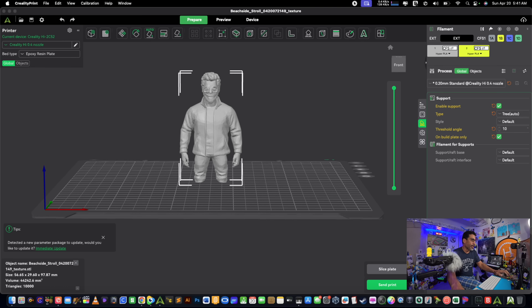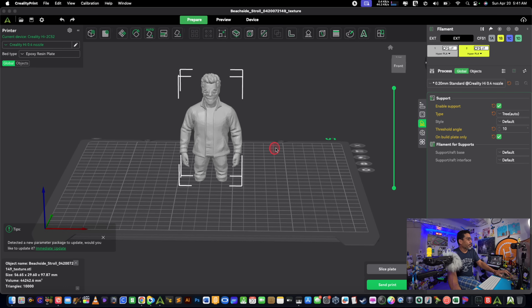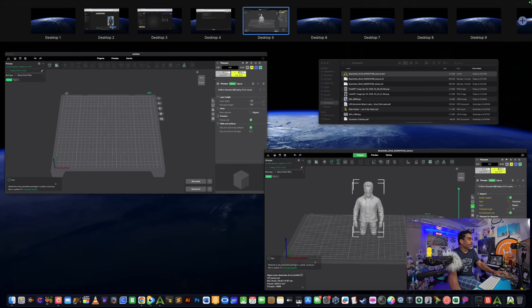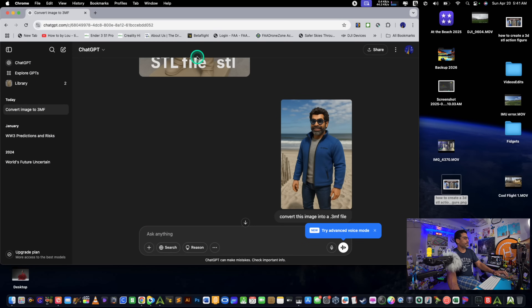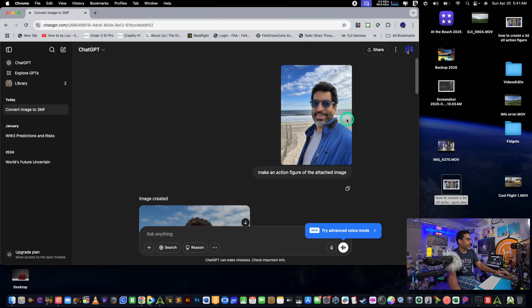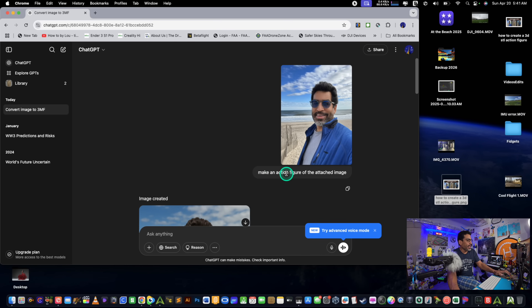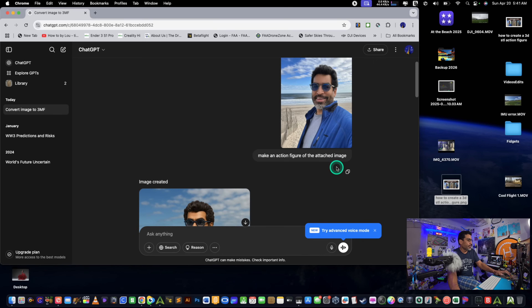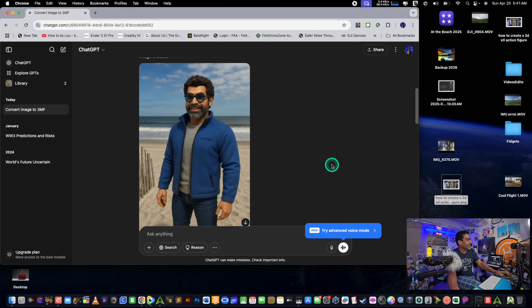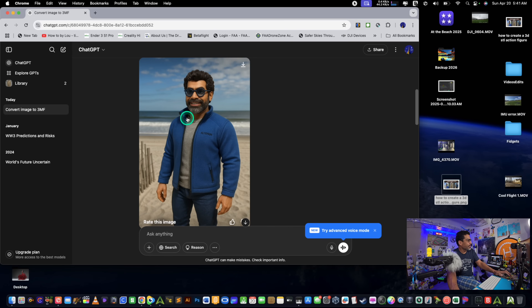You could also use AI to make your own packaging. So this is our finished file, and you're wondering how we got here. What you're going to do is go into ChatGPT, log in, and take a picture of yourself. It's really nice how it'll automate and turn that into a character — or as they would say, an action figure. You type 'make an action figure of the attached image' and it'll spit out a cool result.